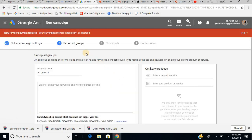Now we set up ad groups. You can create multiple ad groups and give them names. The campaign was Independence Day Sale — within that I can have multiple ad groups. For example, if I am an electronics shop dealer, I can have an ad group for mobile phones, one for LED televisions, one for household appliances. Let us name this ad group 'mobiles' — in this group I will create only ads related to mobile phones.